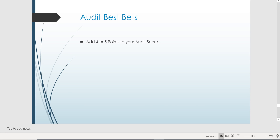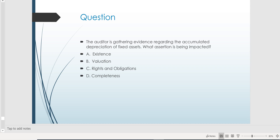Hey, it's Darius. Let's talk about some audit best bets. If you take an audit exam in the next day or so, what can you expect to see? For sure: assertions.